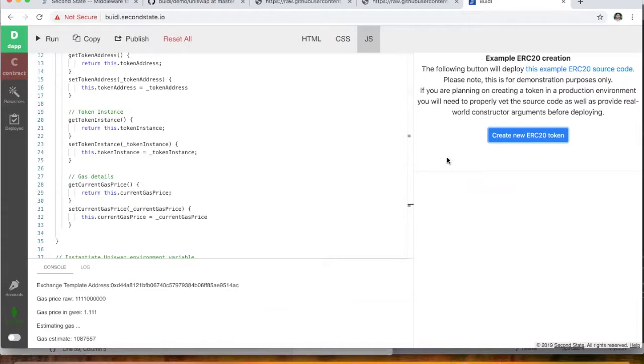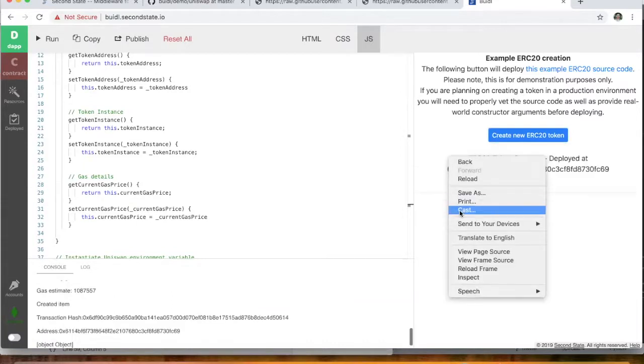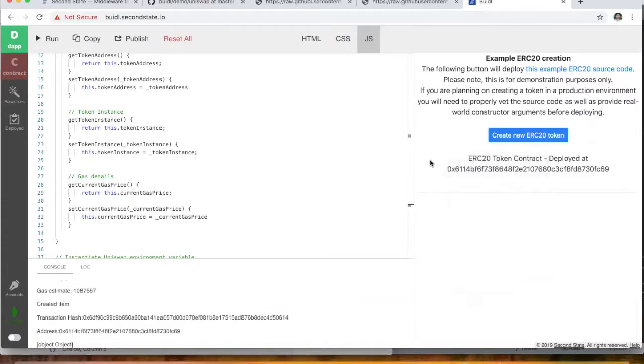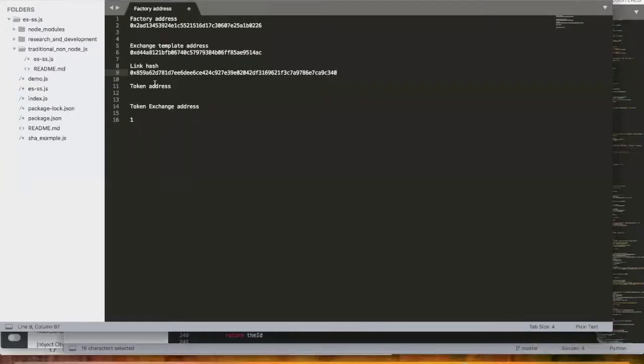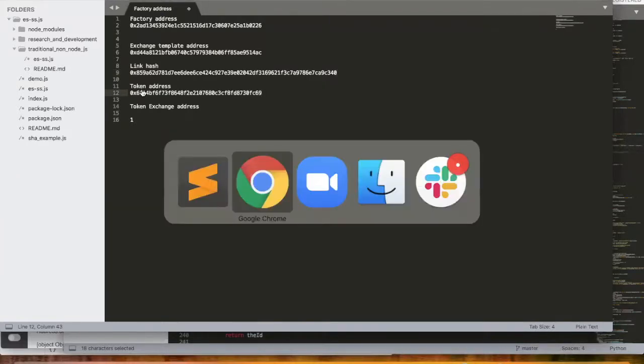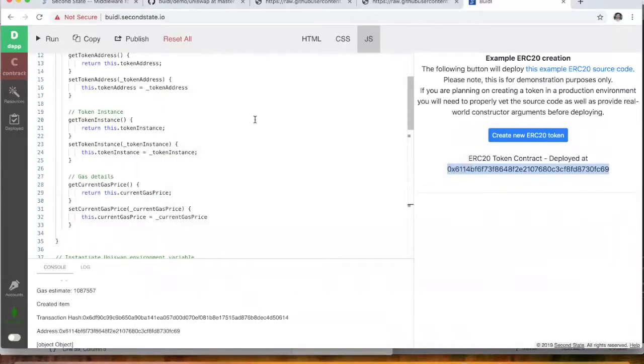Let's go ahead and do the gas calculations again. And wow, that was quick. So an ERC20 contract deployed at that address. So we'll just pop the token's address there.